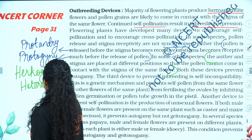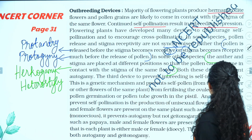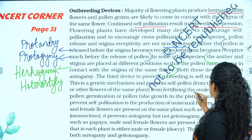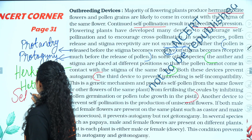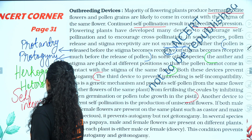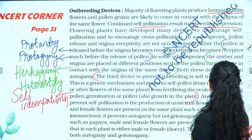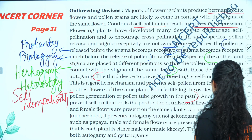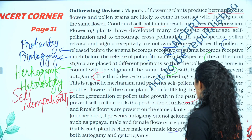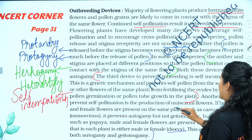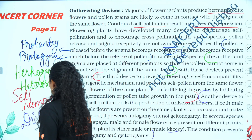Third device: a genetic mechanism prevents self-pollen from the same plant from fertilizing the ovule by inhibiting the pollen tube — that is self-incompatibility. The fourth device is production of unisexual flowers. If both male and female flowers are on the same plant, like castor, it prevents autogamy. If on different plants — dioecious — that is full dicliny or unisexuality.